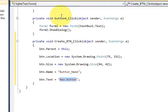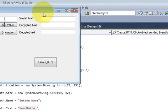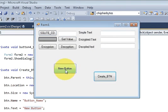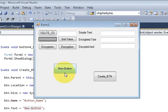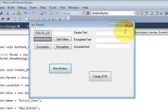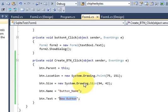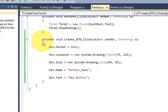Let's run the program. When I click this button it creates a new button at my desired location. Now if I want to perform some action when I click this new button, our purpose will be successful. Let's see how we can create a click event for this dynamically created button.